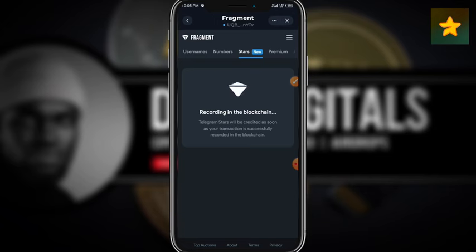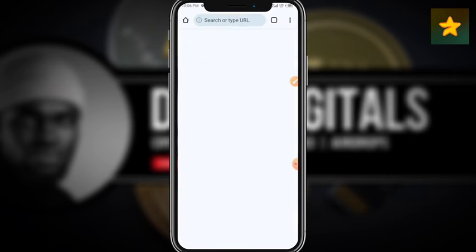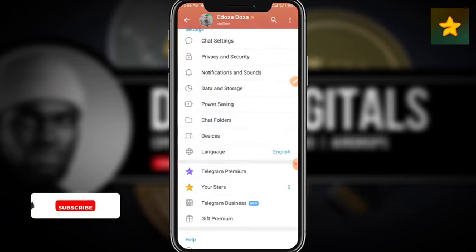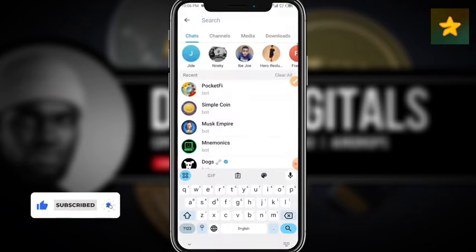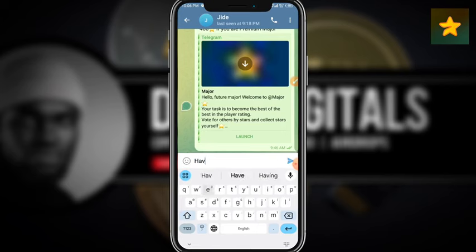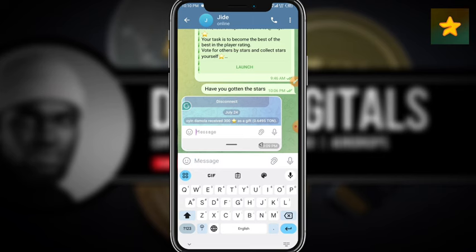As you can see from the notification received, it says 'Stars acquired — you bought 300 Telegram Stars for Owning Damola.' I'm going to open the chat with this particular person to confirm they received the stars. I'll ask them if they've gotten the stars and wait for their reply. Let's see how it goes.